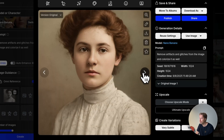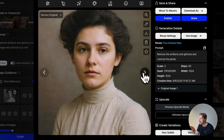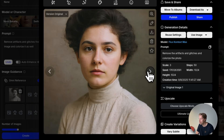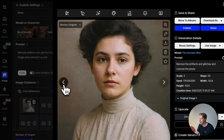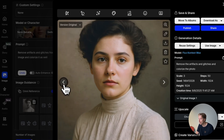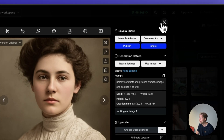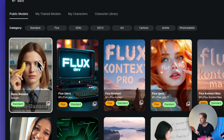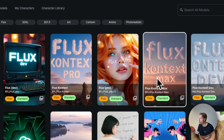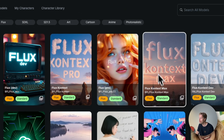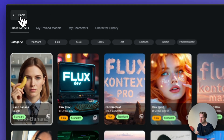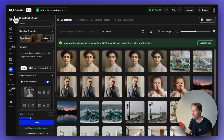Here are the two results. To be brutally honest, I think the previous Flux Context Max ones were actually better. These Nano Banana results look more like paintings, whereas the Flux Context Max outputs looked more like real photos. So Flux Context Max was the better model for restoring images based on this test.